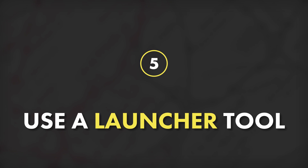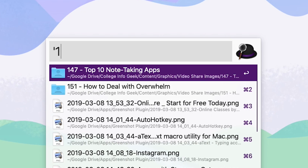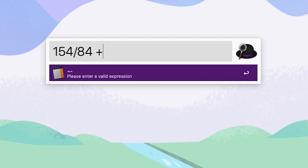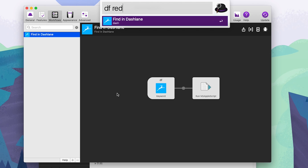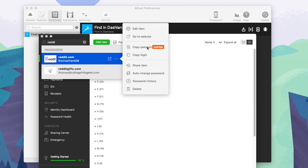Tip number five: use a launcher tool. A launcher tool is a little utility that lets you hit a quick key combination, brings up a small typing window, and lets you easily launch websites, programs, files, and all kinds of other things. The best launcher tool in the world is called Alfred, and it is unfortunately Mac only. By hitting Command and Space on my Mac, I can bring up a typing window to launch any website or folder, do calculations, and even access complex user-generated workflows — like one that deeply links into my password manager Dashlane to find a password without opening the application.